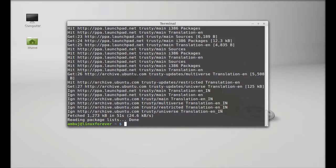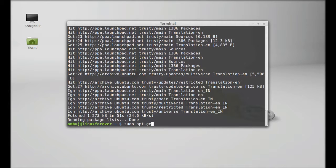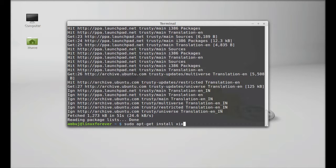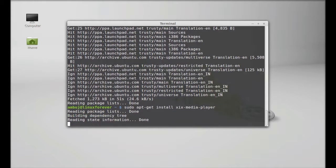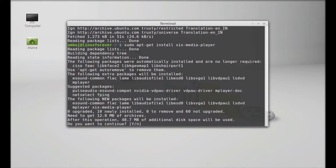Finally, type sudo apt-get install zixmediatask-player. Hit enter, press Y, and enter again to continue.